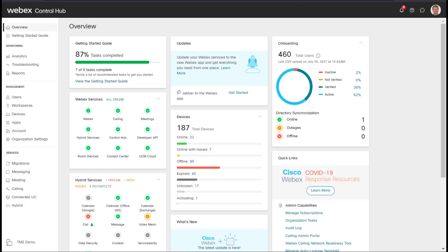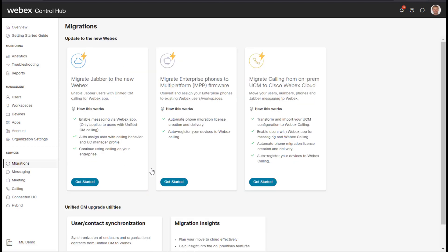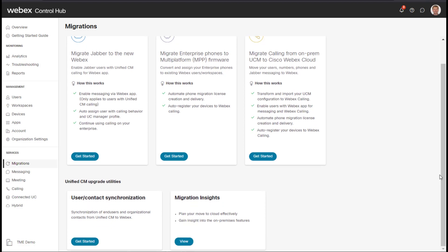In this short video we're going to cover a new tool in the Webex Control Hub located in Migrations at the bottom of this Migrations page and it's called User Contact Synchronization.